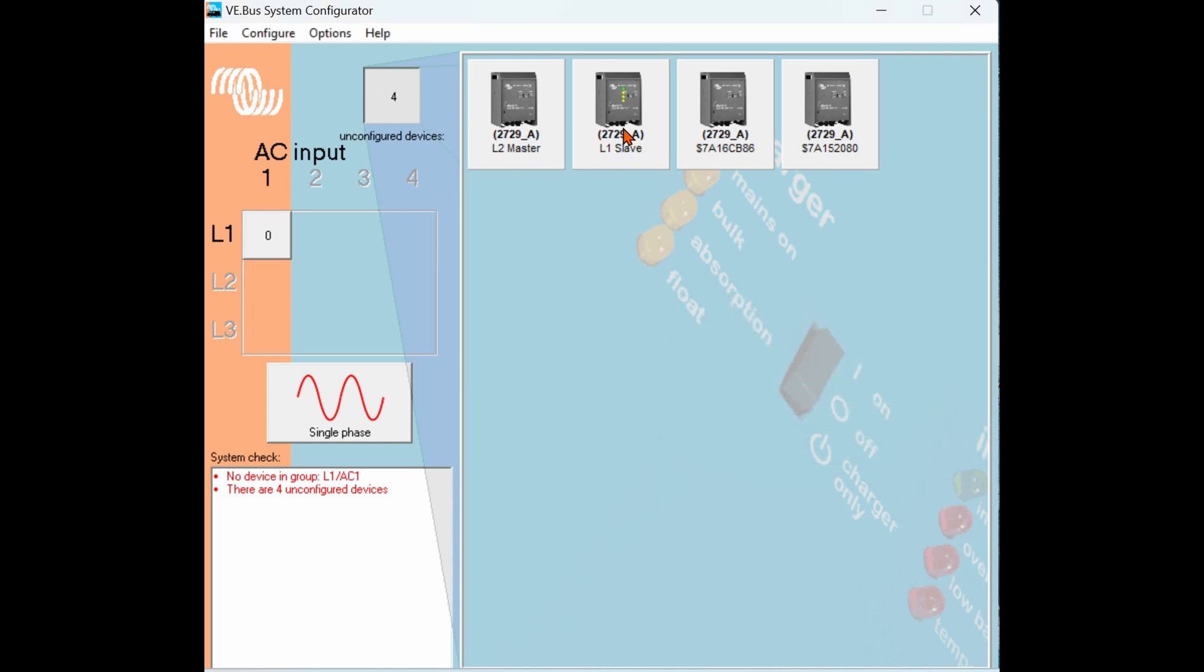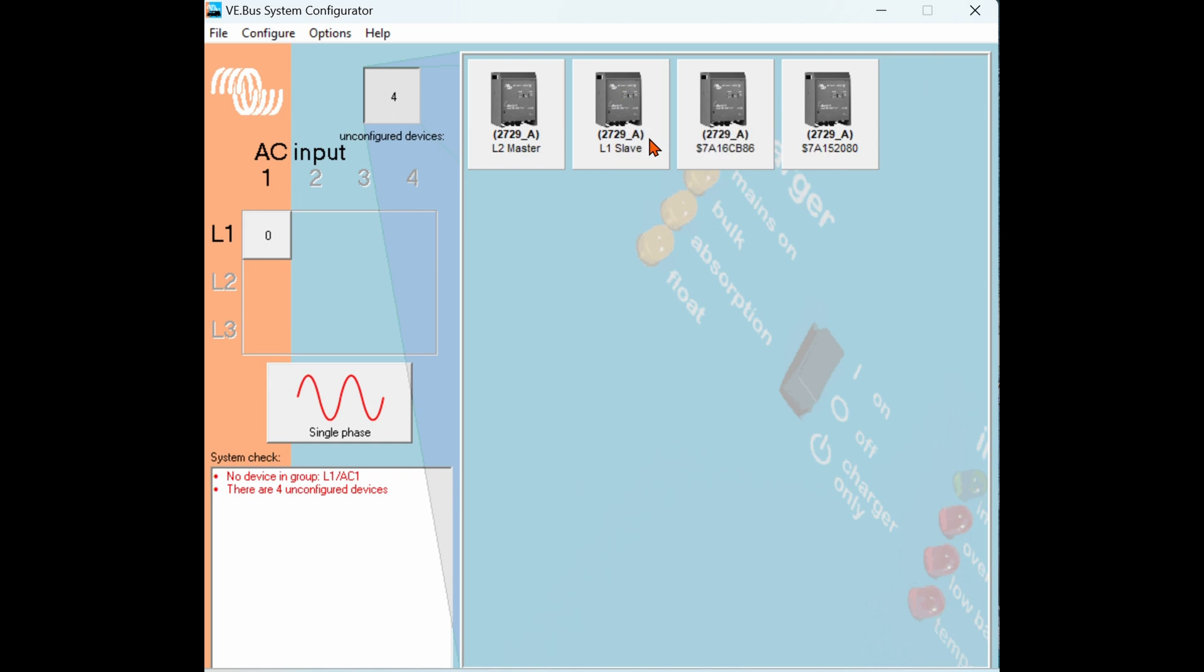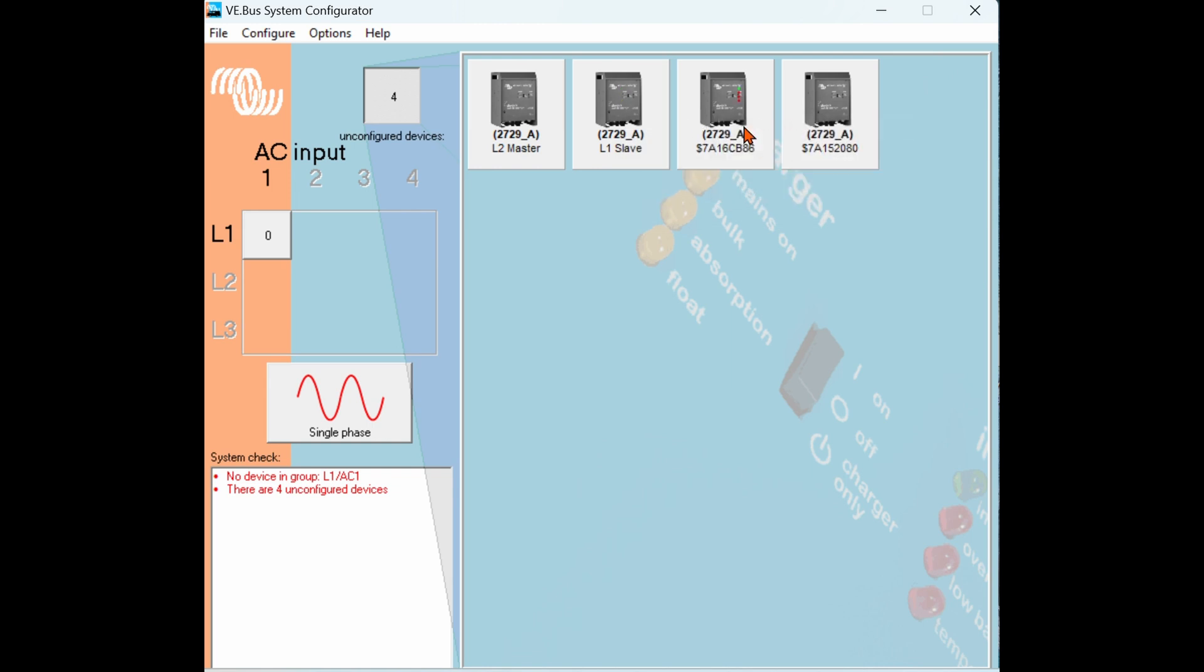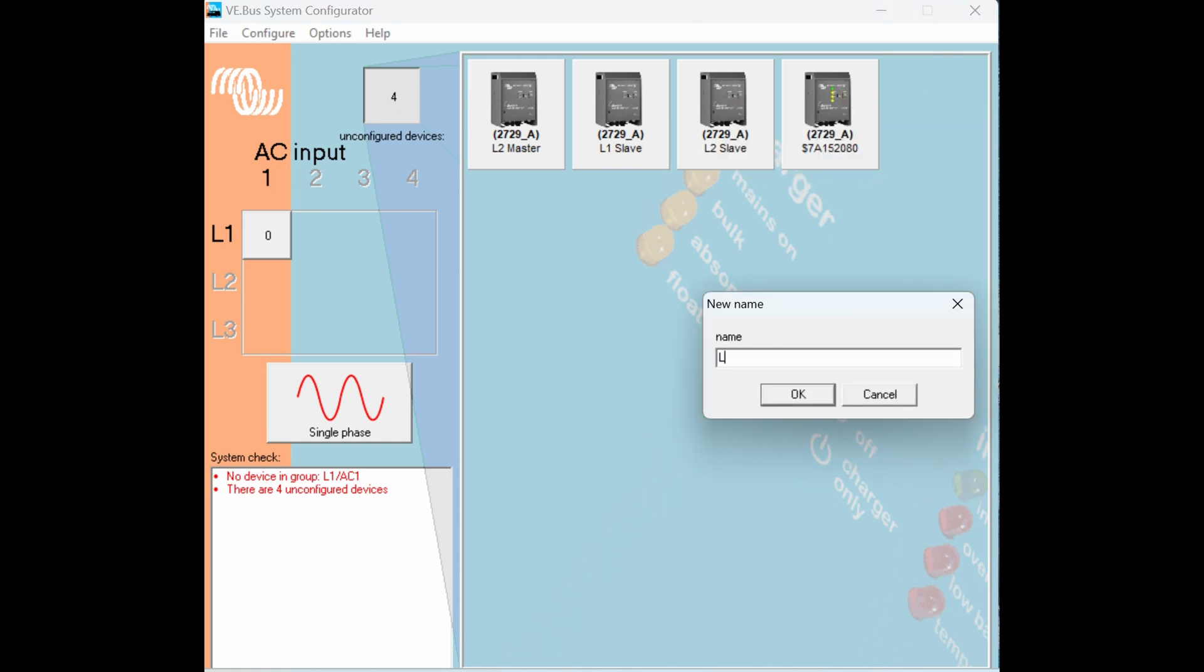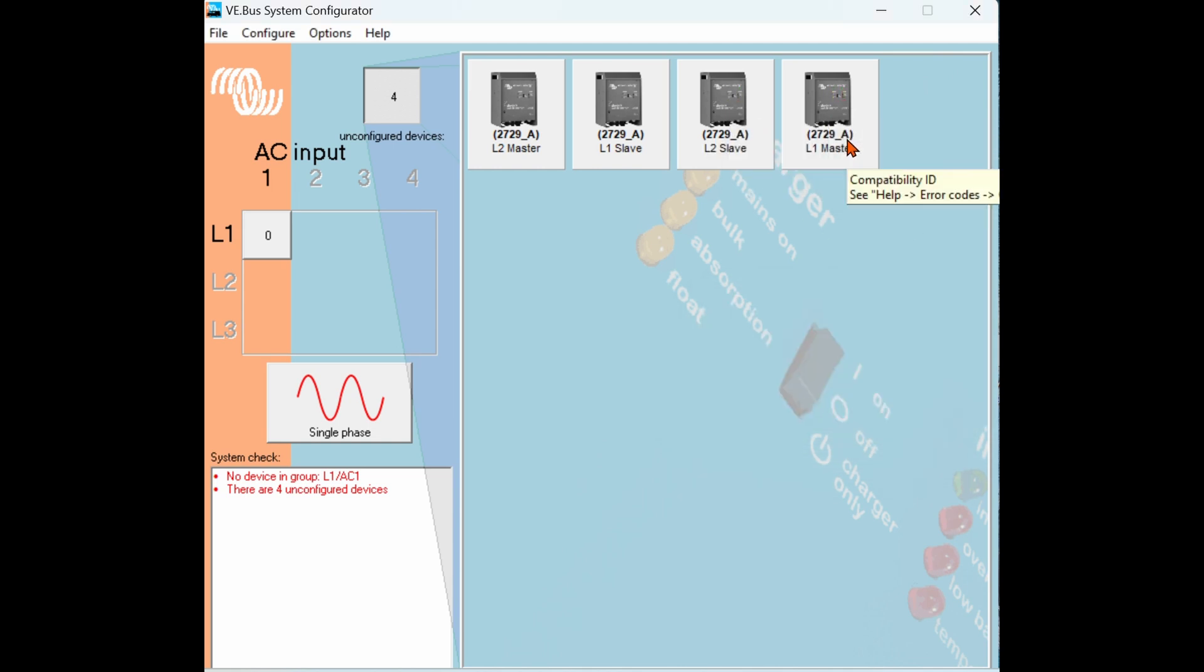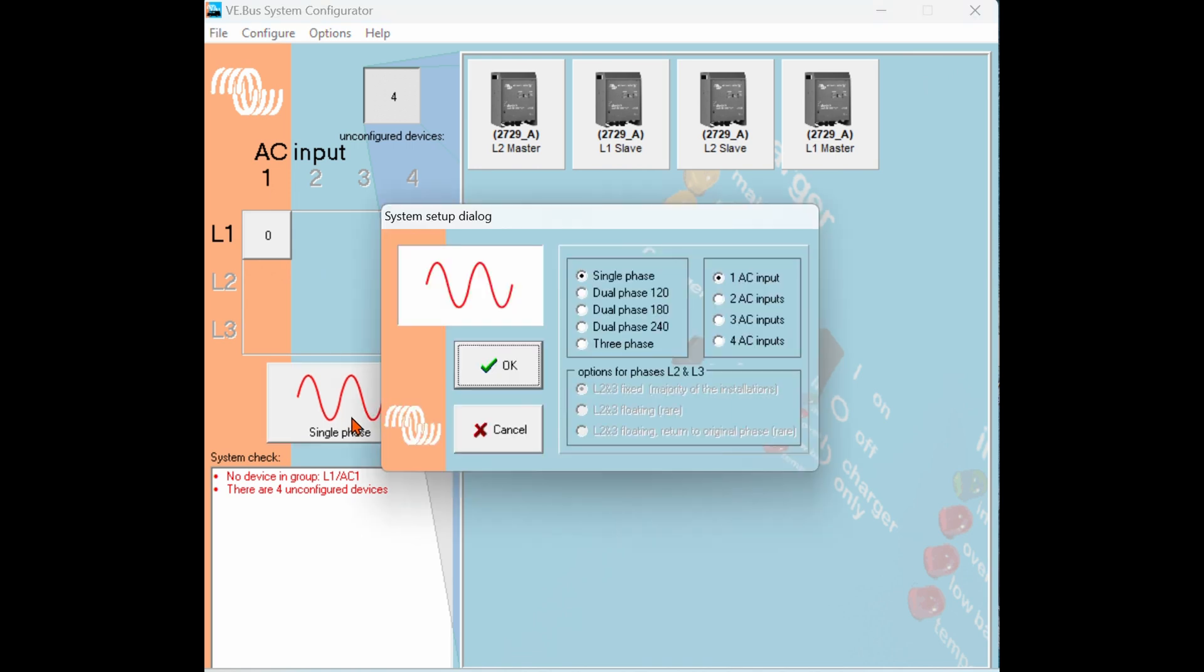We will now repeat this with the remaining two inverters. Now that we have all the inverters named we have to decide what kind of power we would like for the system. We're going to click on the single phase button. This will allow us to select the kind of output we want from the system.